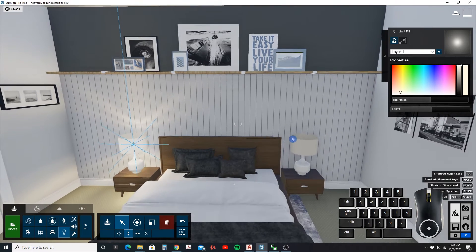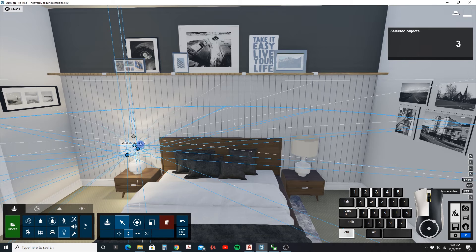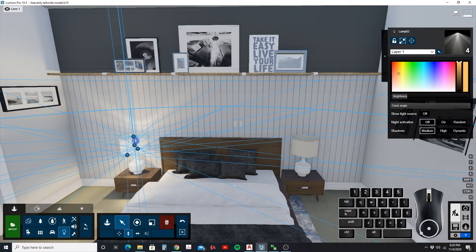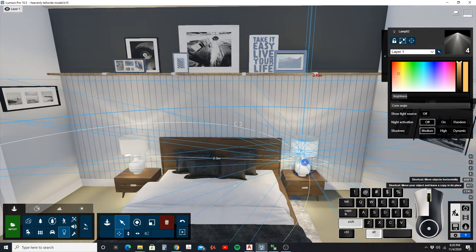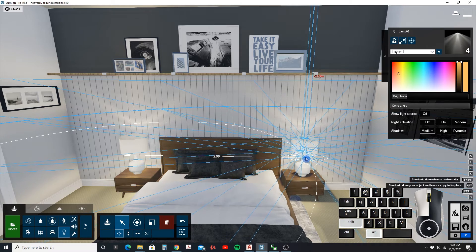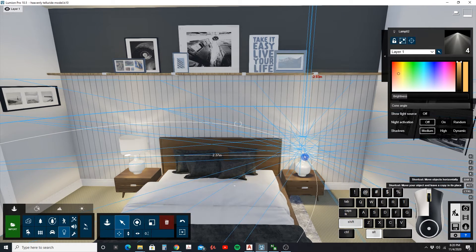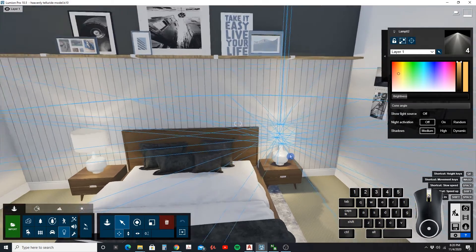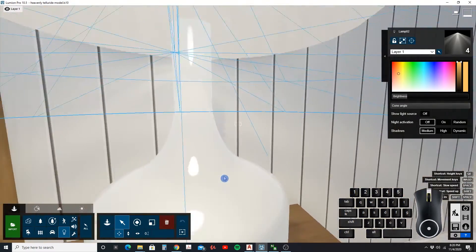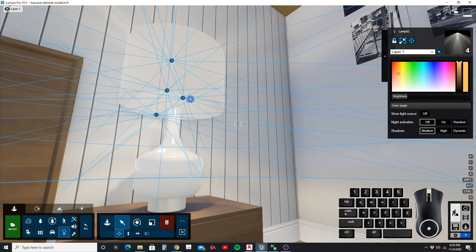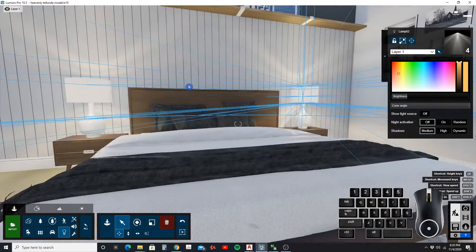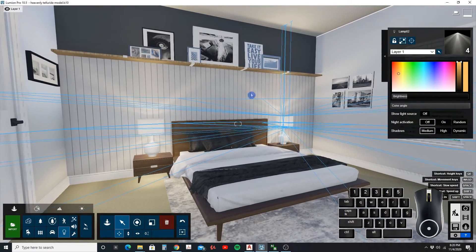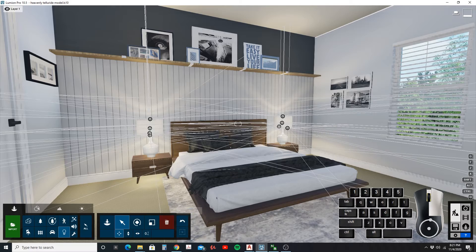Now I want to copy all of this to the other lamp. I'll hold ctrl and select all my lights, then hold alt and shift to make a copy. I'm in the move free command and moving this over to the other light, trying to select the edge of that lamp. Zooming in to see where we're moving to — and there we have our lamps set up.